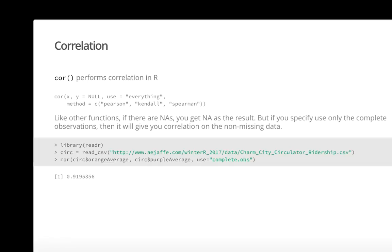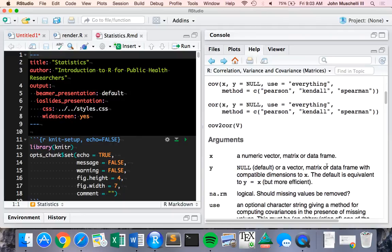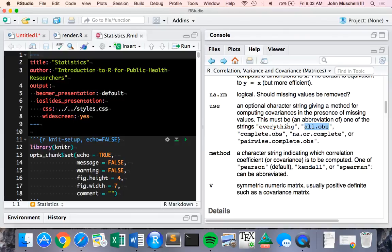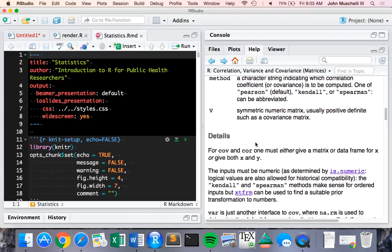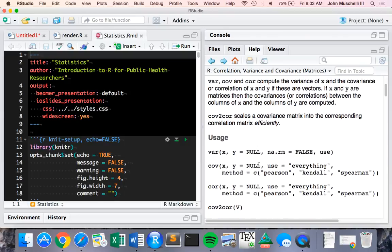Similar to other summarization or statistical functions, if there is missing data, by default it will come out as NA. The way you handle missingness in `cor` is a little different — you specify `use = 'complete.obs'` for complete observations, `'pairwise.complete.obs'` for pairwise complete observations, and so on. For most purposes, we just want to calculate the correlation on the complete observations.